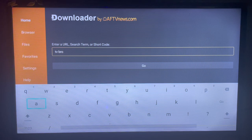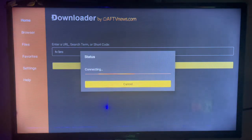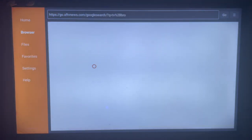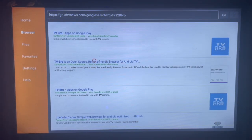I'm going to type in TV Bro and then click on Go. TV Bro, if you don't already know, is a browser. After typing TV Bro here, you'll see the TV Bro application.